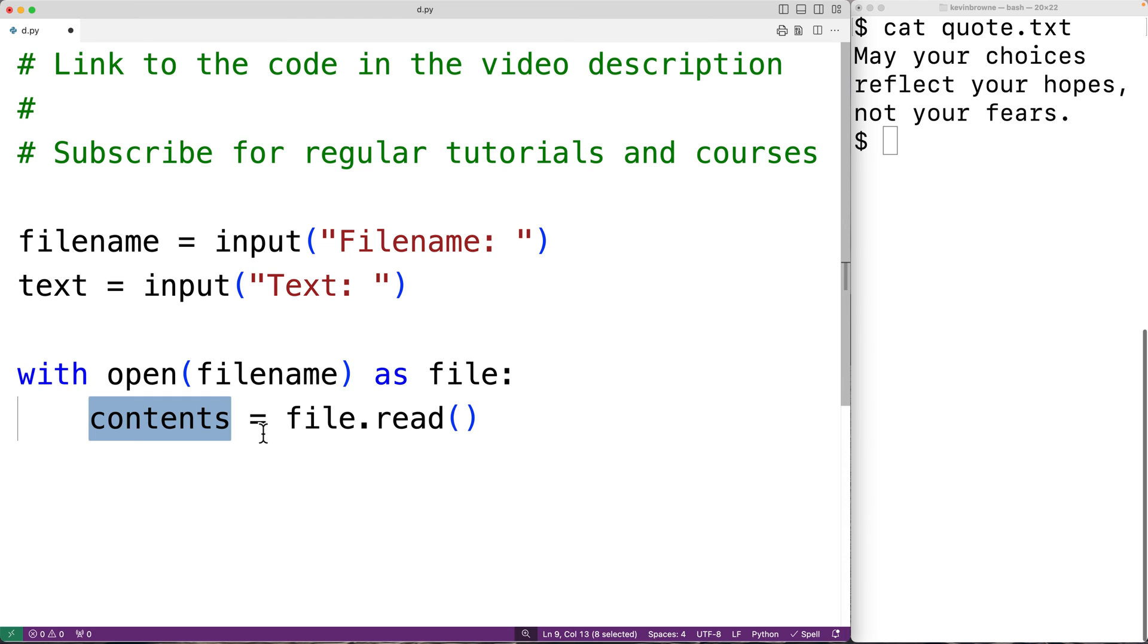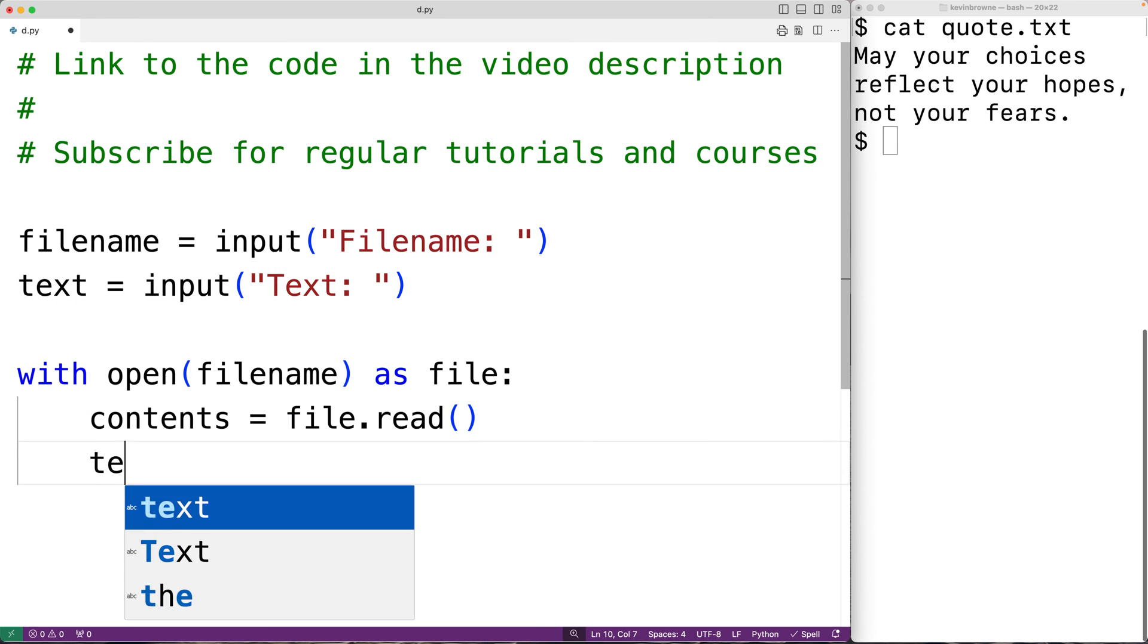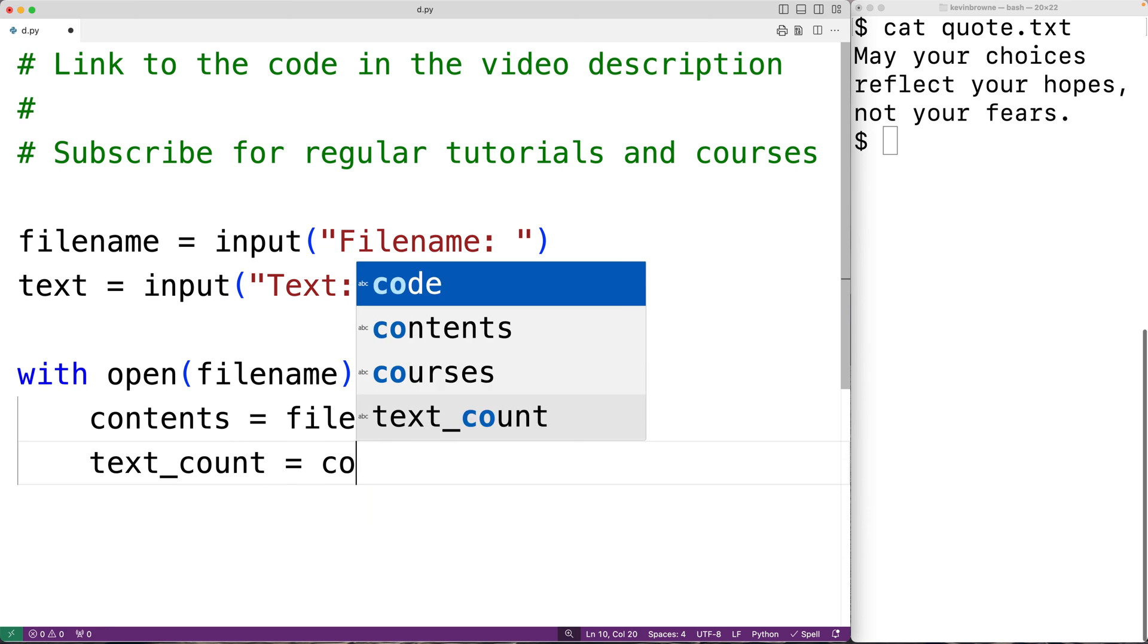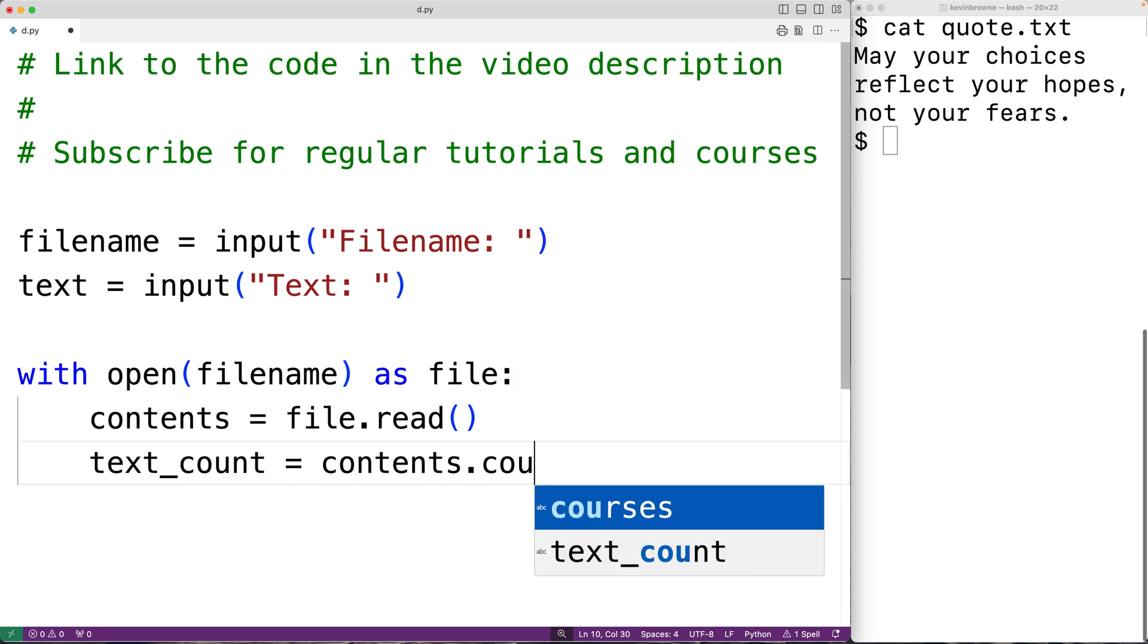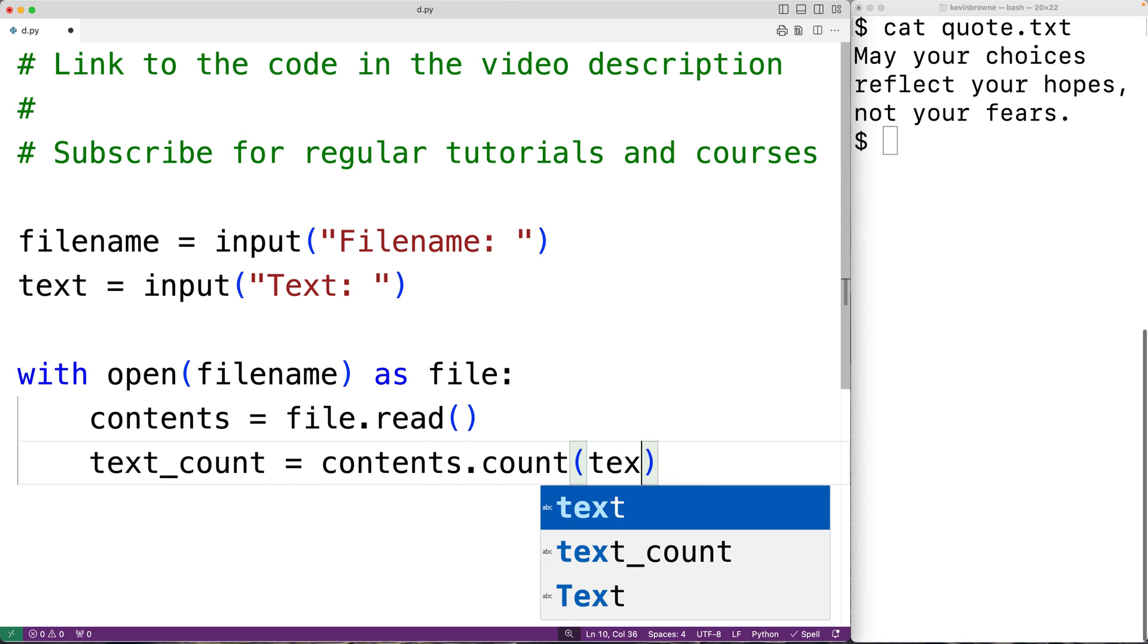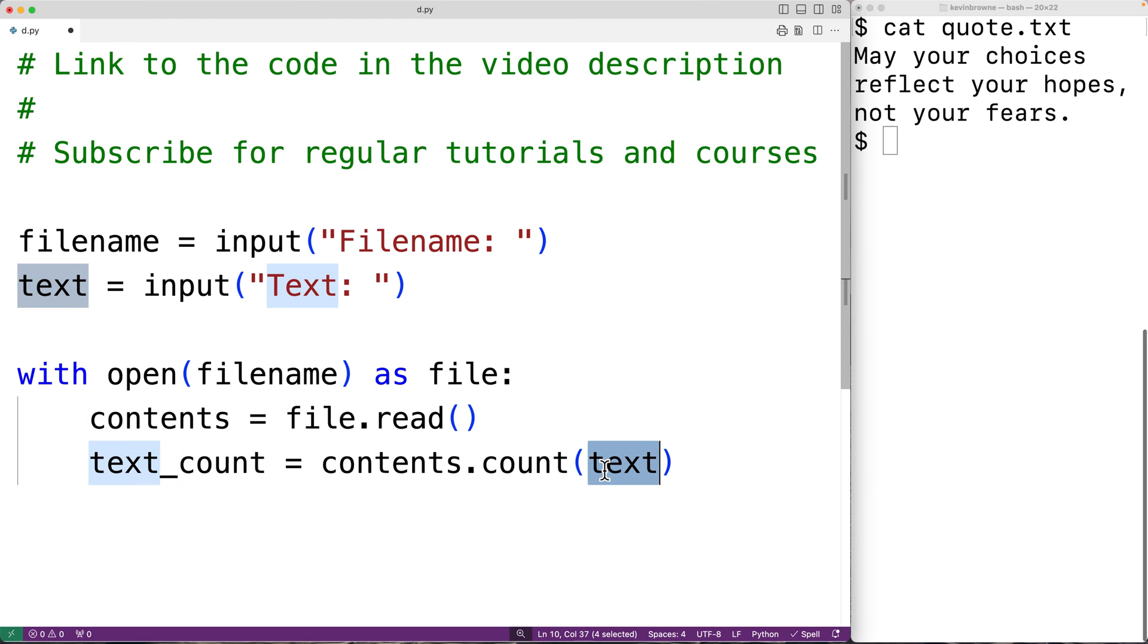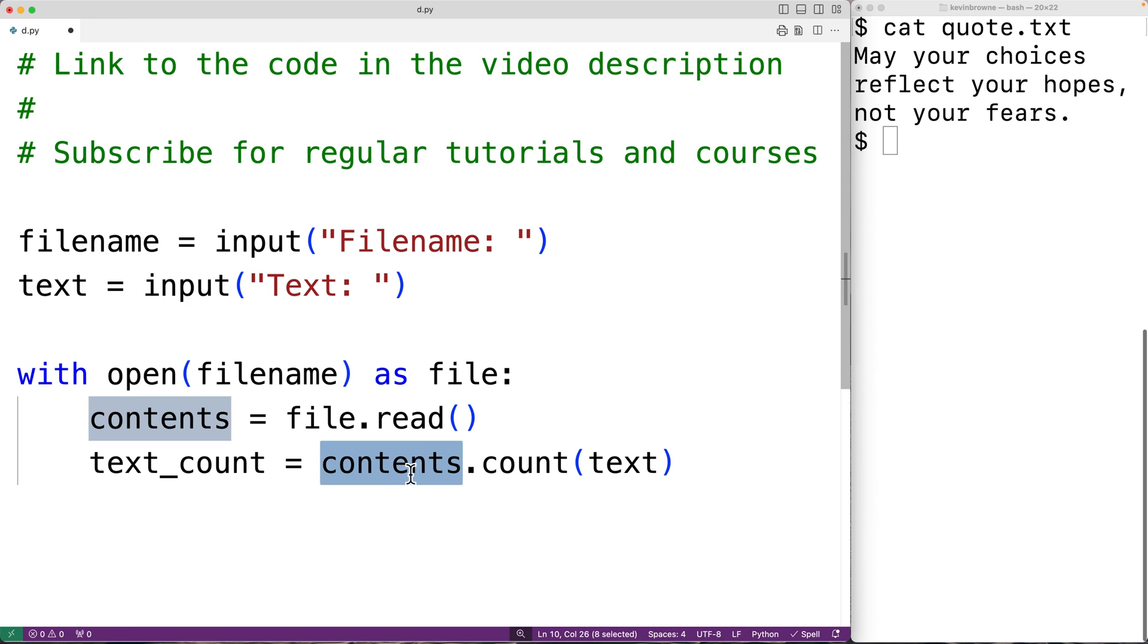Then to count the occurrences of this string in the file contents we'll have 'text_count = contents.count(text)'. The count method of this content string is going to count the occurrences of the string text in the content string and we'll store that count into the variable text_count.